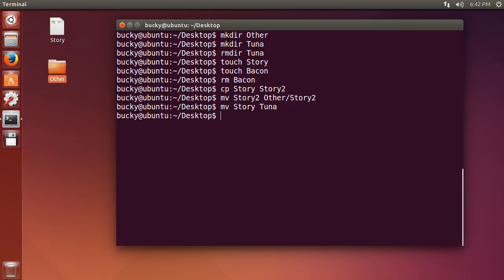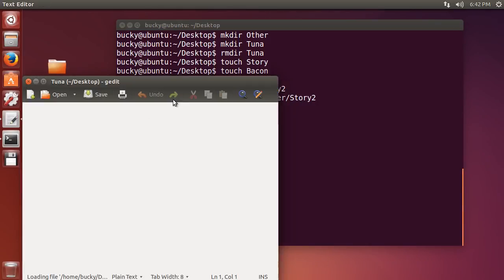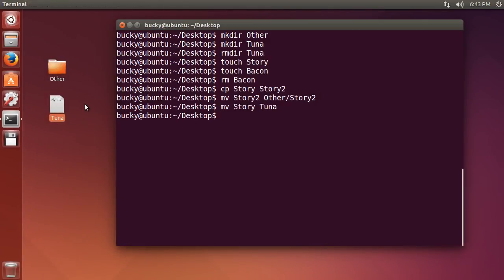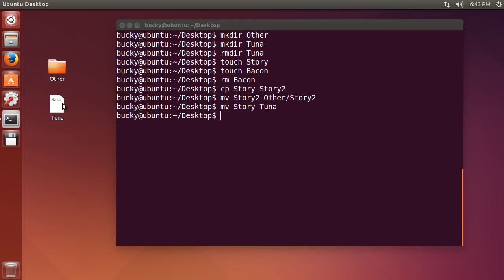So I'm going to hit enter, and check it out. So what it did is it moved it into the same directory, and the new file that it moved, which is essentially just the same file, it called it tuna, and it deleted story.